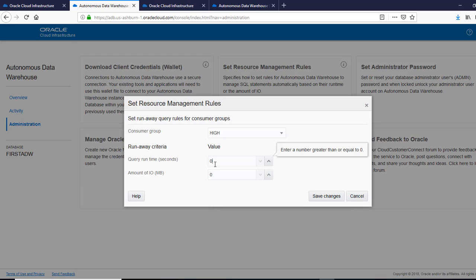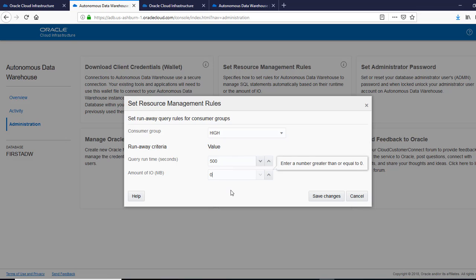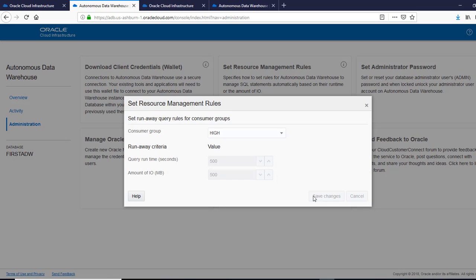We might say 500 seconds. And I also will just say 500 IOs. So we'll cap it at that. So we are setting that any query, which is running more than this, or which has hit 500 seconds or it has hit 500 IOs should be canceled. So it's saving.